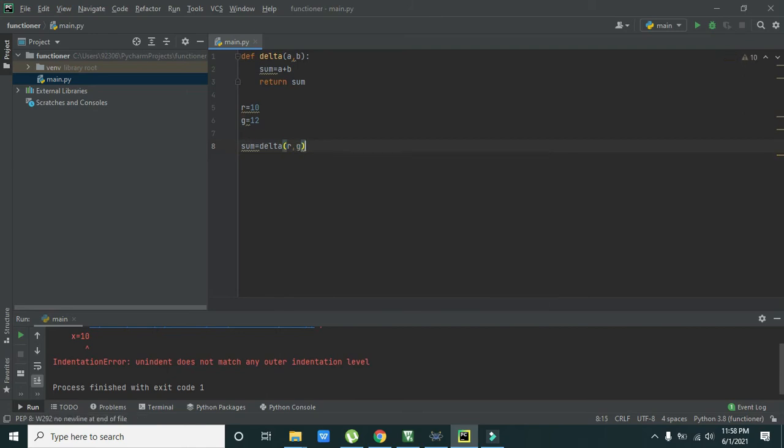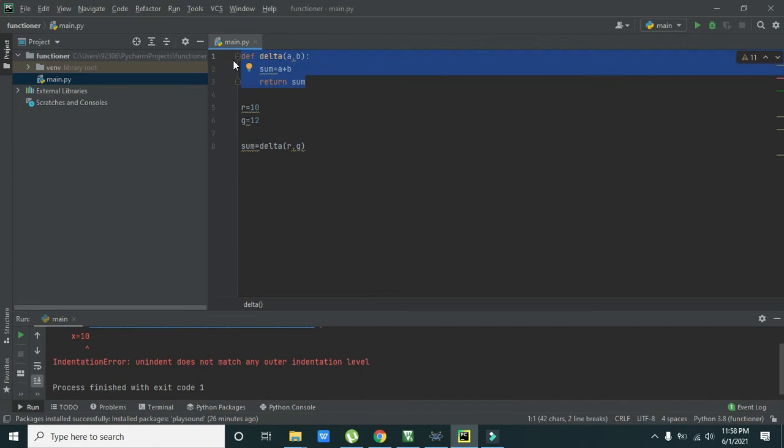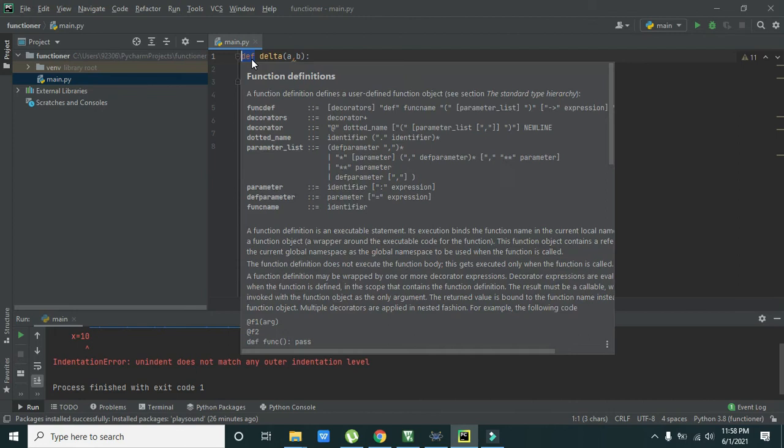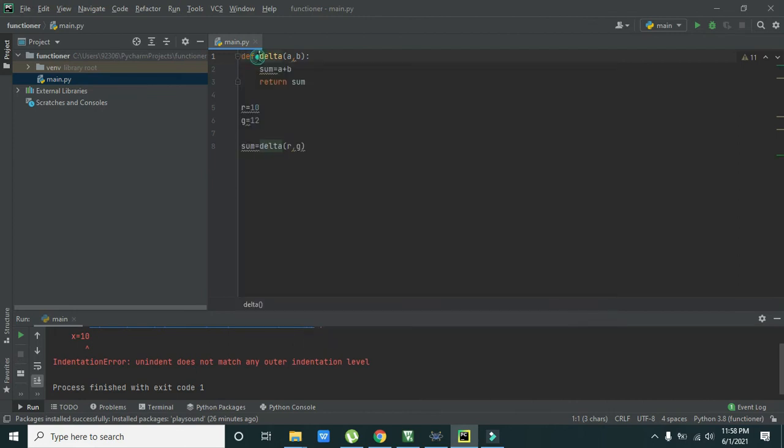So how it used to work, first of all we have the upper part, this one that is def delta a comma b. So def is a built-in word or command of Python which is used for define or definition.